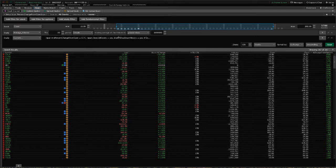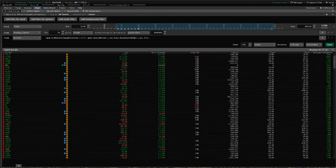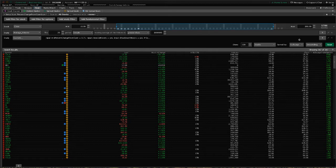This will actually let you find only stocks that have changed at least a minimum percentage that you set from the open.